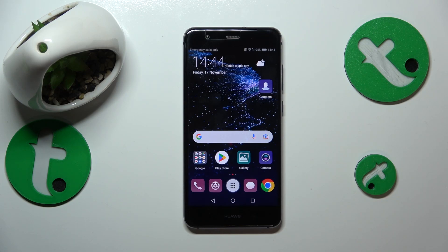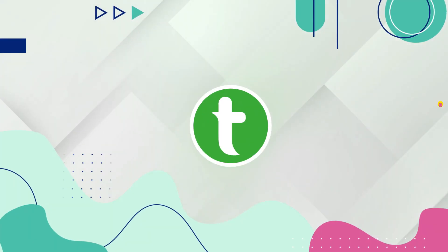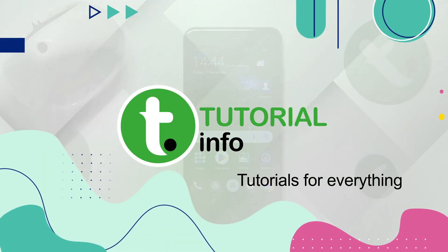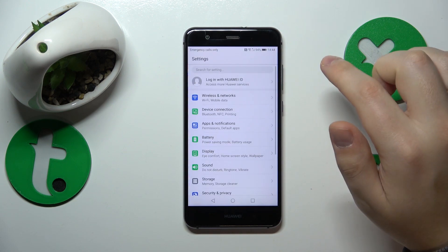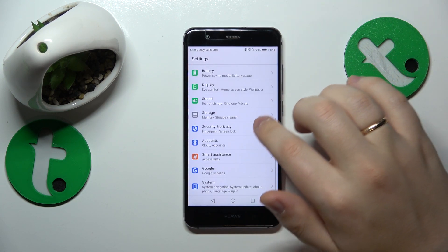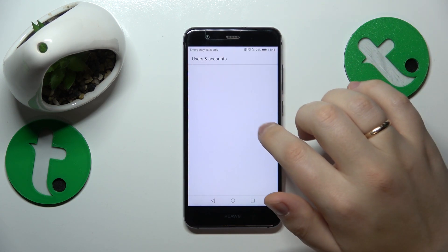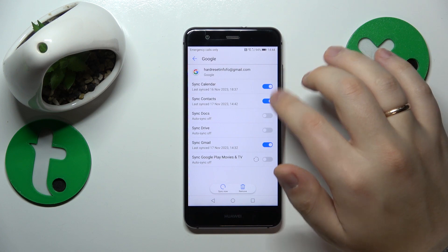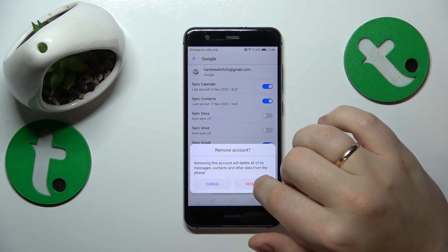This is the Huawei P10 Lite and today I'll show how you can set up parental controls on this interface. To start, you will need to open Settings, then go to the Accounts category, then Google, and remove all Google accounts you have there.